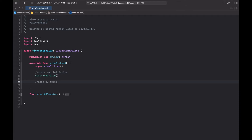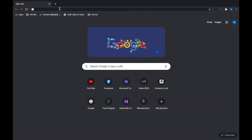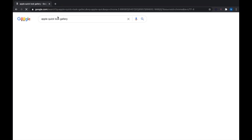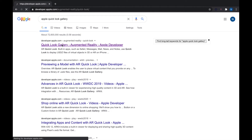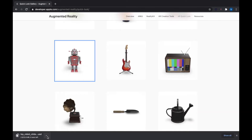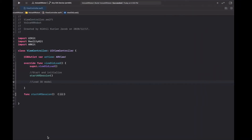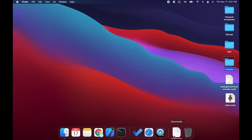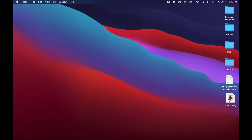First, let's go find our 3D model online. I'm going to go to the Apple Quick Look Gallery, which has some pre-made assets made by Apple for us to use in our projects. Here you can see the robot model — I'm going to download it and save it to my desktop. You'll notice it's a USDZ file format. As mentioned in earlier episodes, Apple only accepts USDZ format for 3D objects.